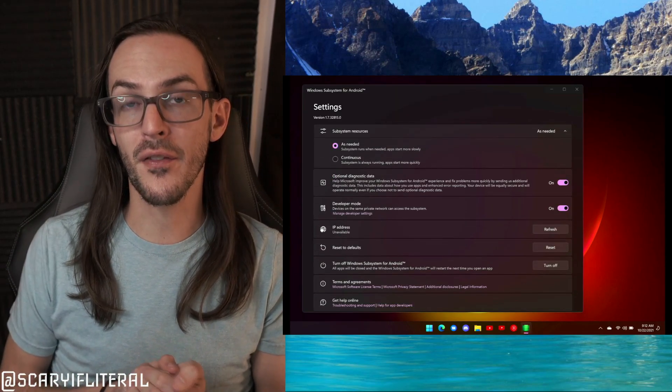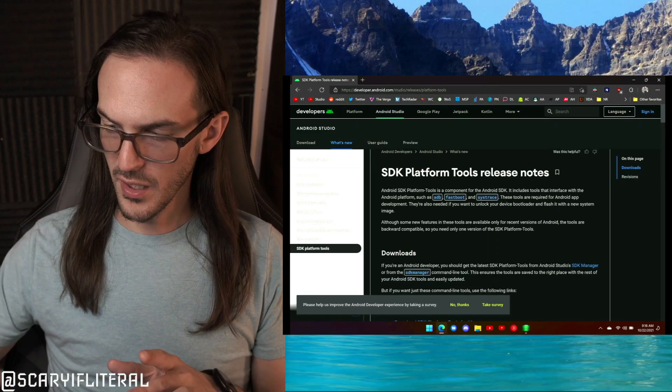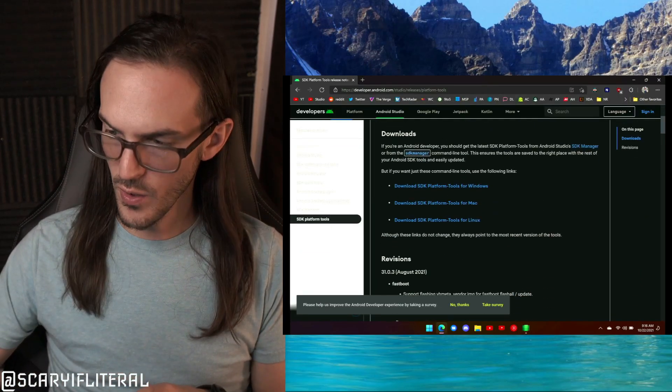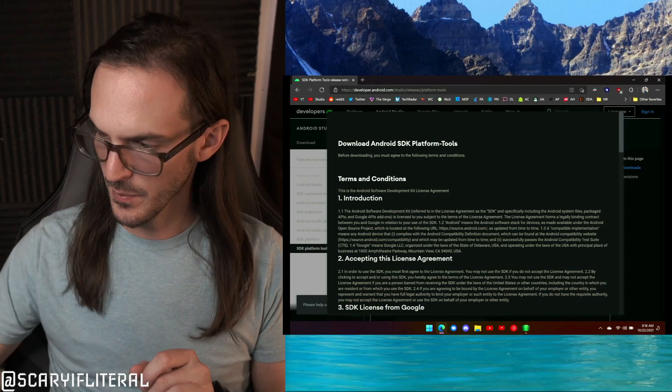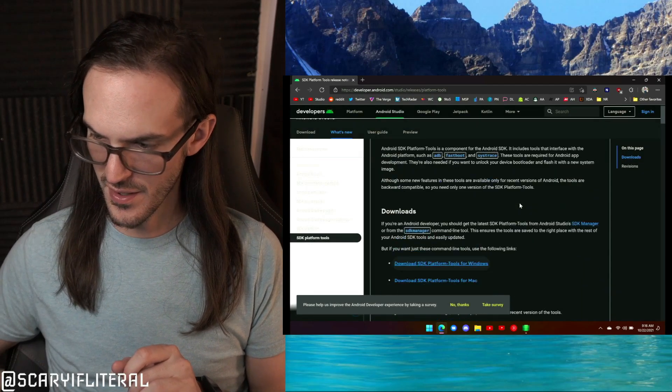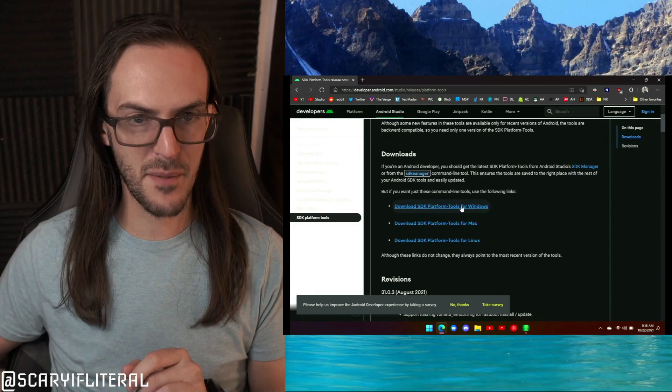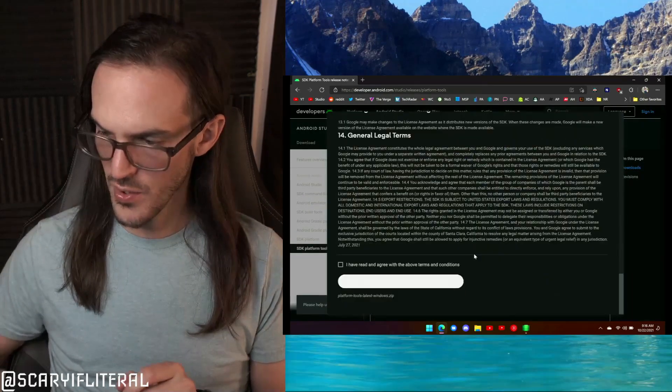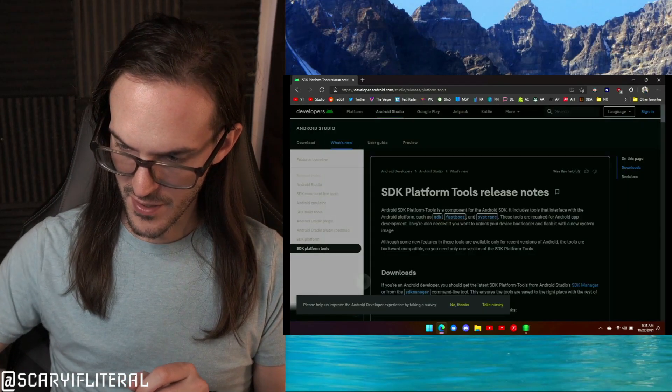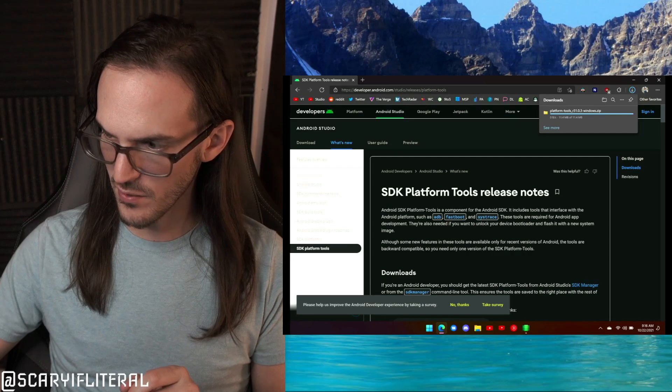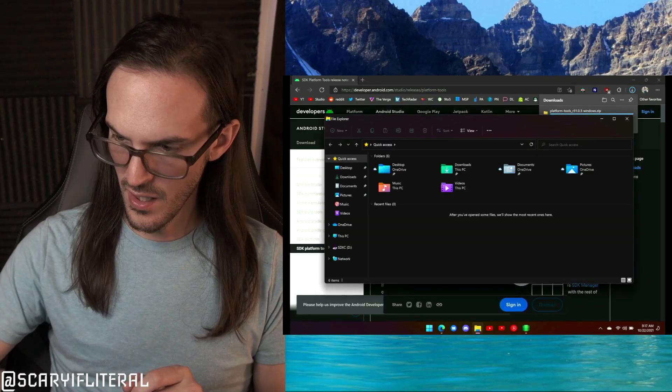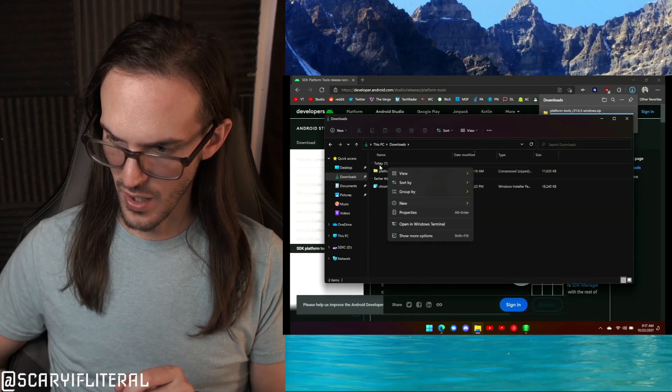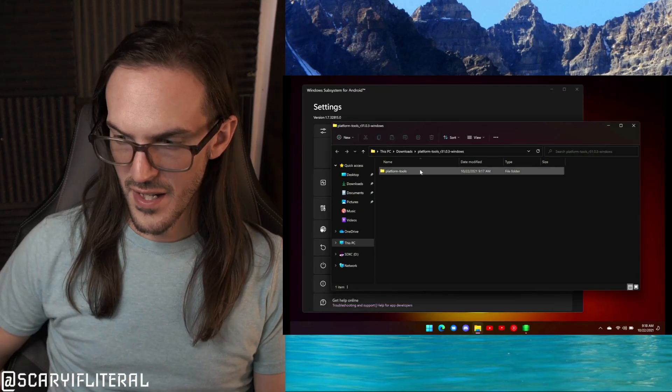At this point, you're going to click on the link in the description and download that link here. Download SDK Platform Tools for Windows. You have to accept this agreement here, go ahead and let that download, and once it is done you can go ahead and extract it.